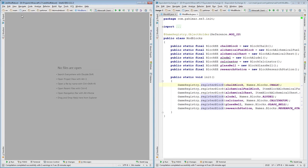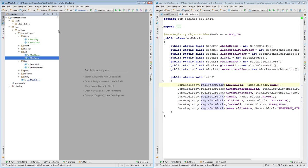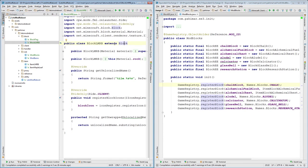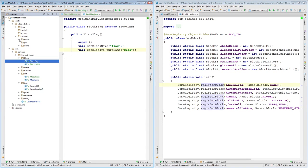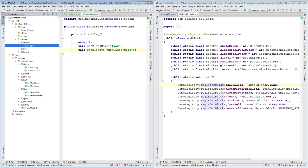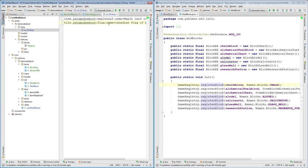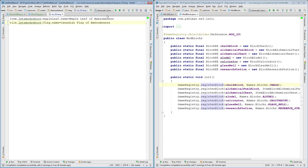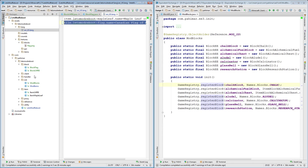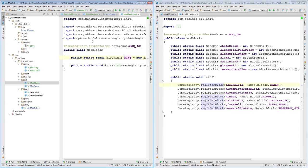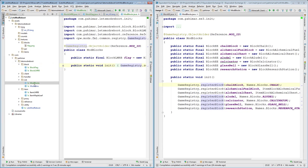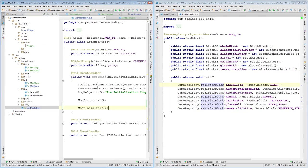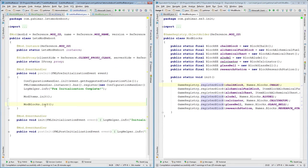I think that is everything I wanted to talk about today. To recap, we've created our generic block class, similar to how we have our generic item class. We have our first block. We have created a texture for it. We have created an entry in the localization file for it. We have added our initialization class for all of the blocks we'll be doing. We've initialized our first block and we've registered it. And then we made sure that our main mod class in the pre-init event lifecycle of the mod initializes those blocks.